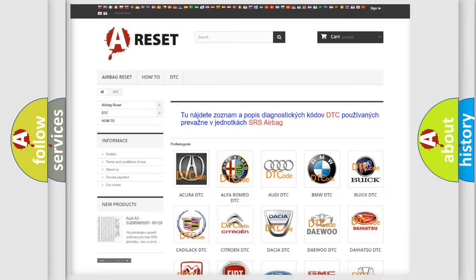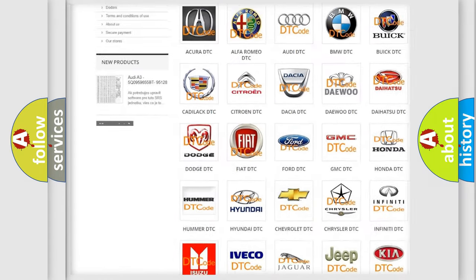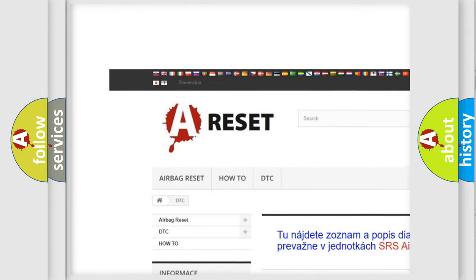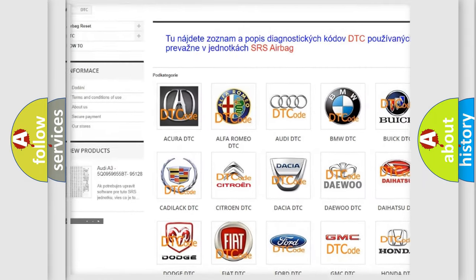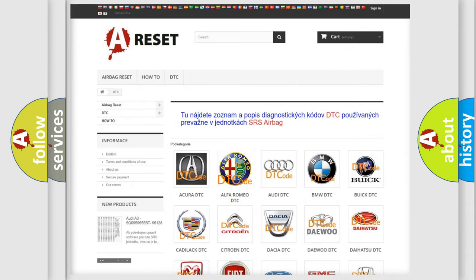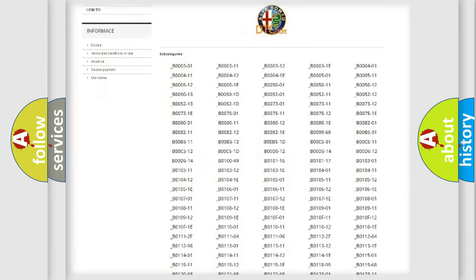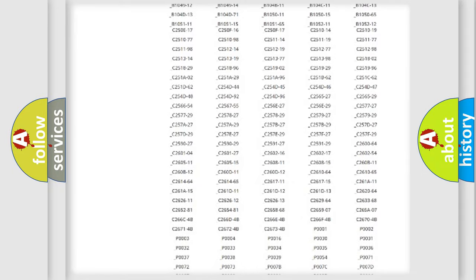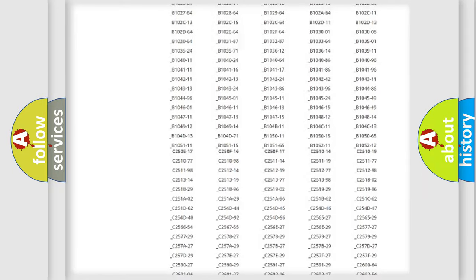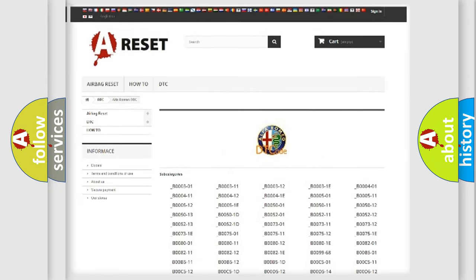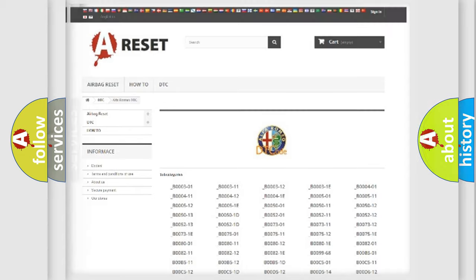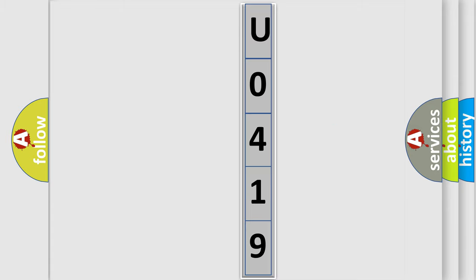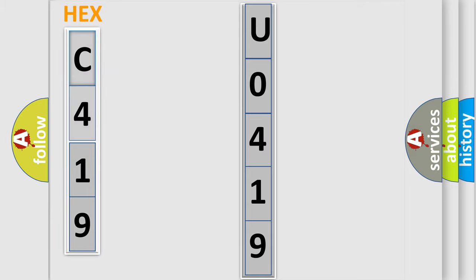Our website airbagreset.sk produces useful videos for you. You do not have to go through the OBD2 protocol anymore to know how to troubleshoot any car breakdown. You will find all the diagnostic codes that can be diagnosed in Alfa Romeo vehicles, also many other useful things. The following demonstration will help you look into the world of software for car control units.